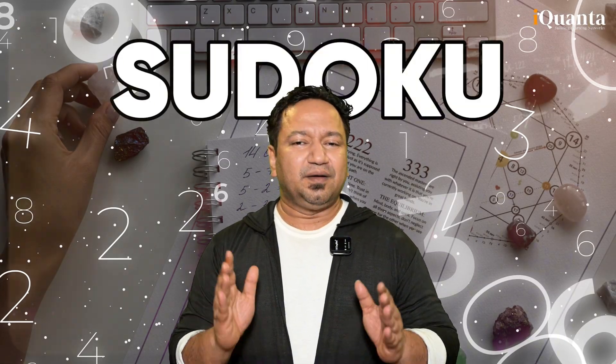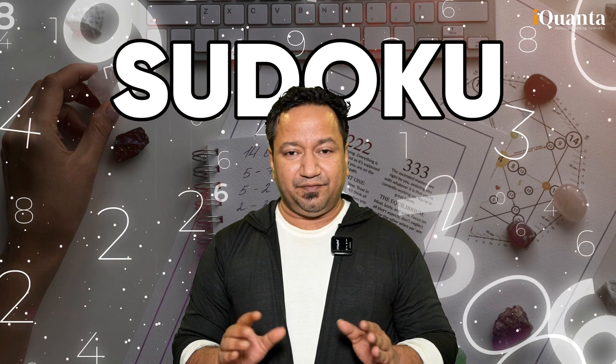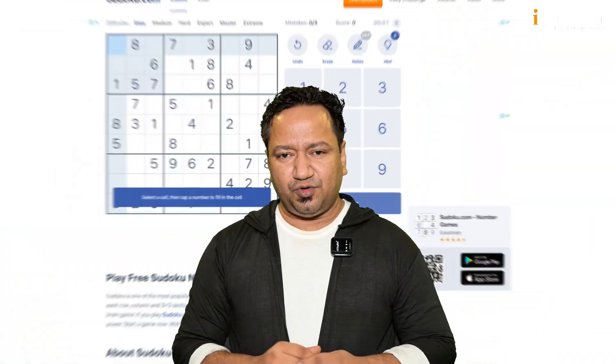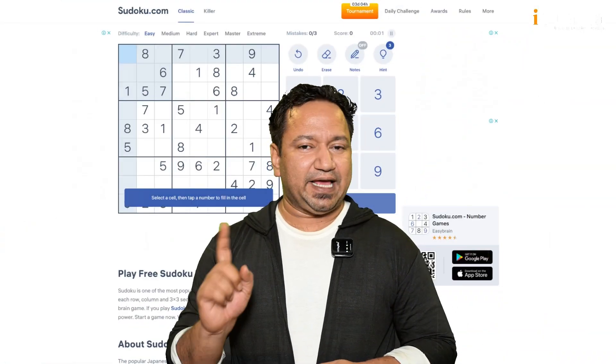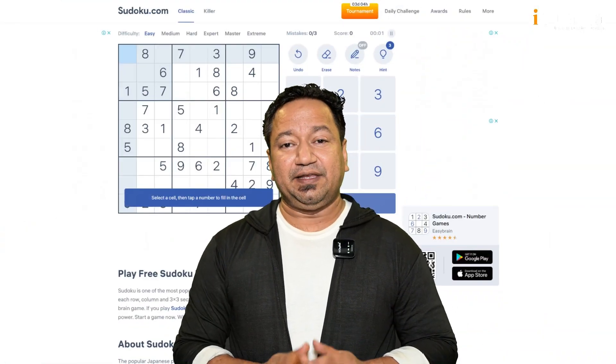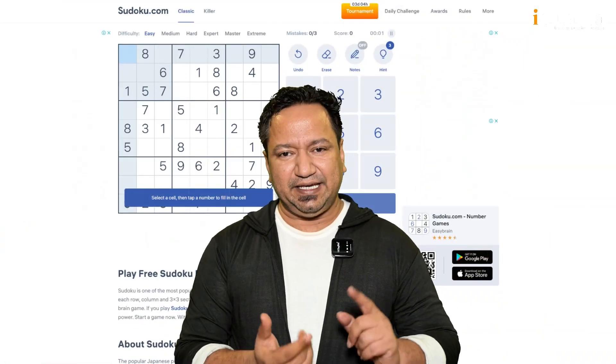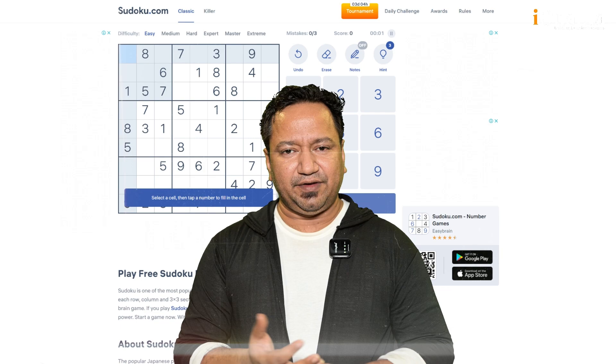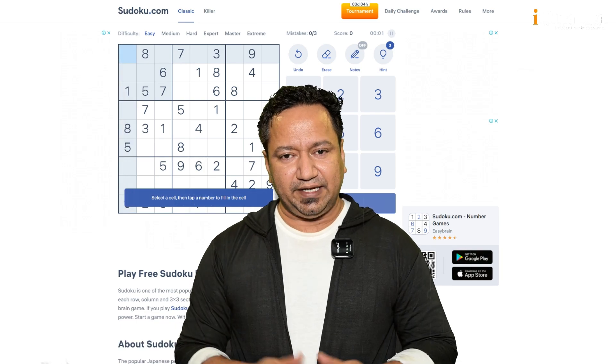Second is logic building — playing with numbers. For that, Sudoku is the best way. There is a site called sudoku.com you can access. It has different levels: easy, moderate, and difficult, which you can solve and get going.